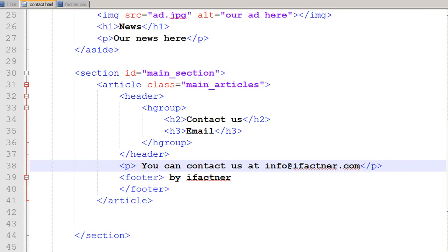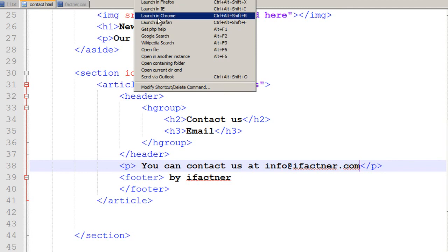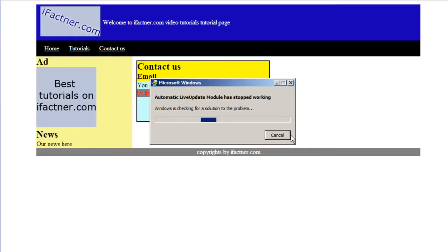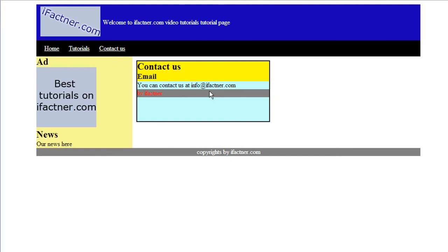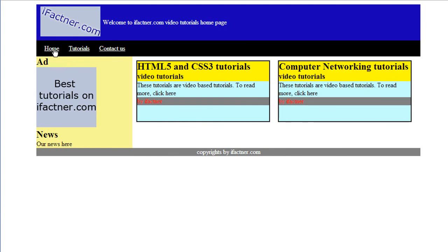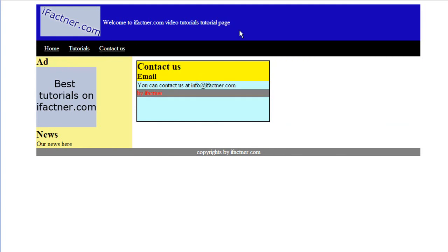Click on save button, click on run command, and then launch your page in chrome. Then you have got your contact us page, you have got your tutorial page, and you have got your home page.